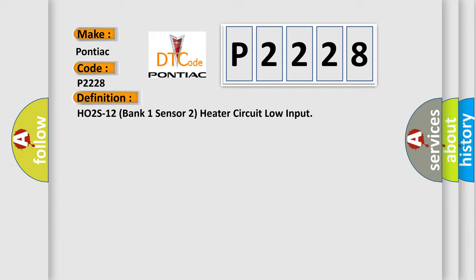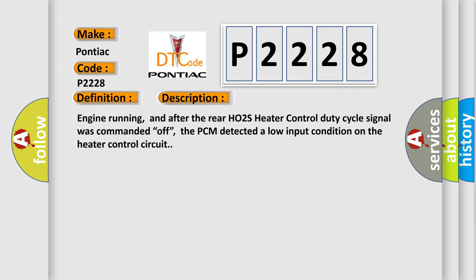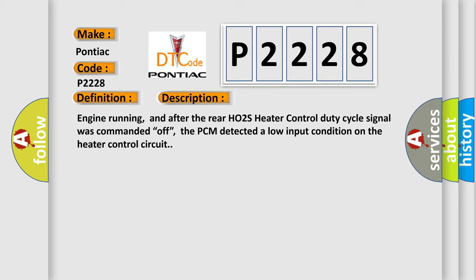And now this is a short description of this DTC code. Engine running, and after the rear HO2S heater control duty cycle signal was commanded off, the PCM detected a low input condition on the heater control circuit. This diagnostic error occurs most often in these cases: HO2S heater control circuit is shorted to chassis ground, HO2S heater is damaged or has failed, or PCM has failed.